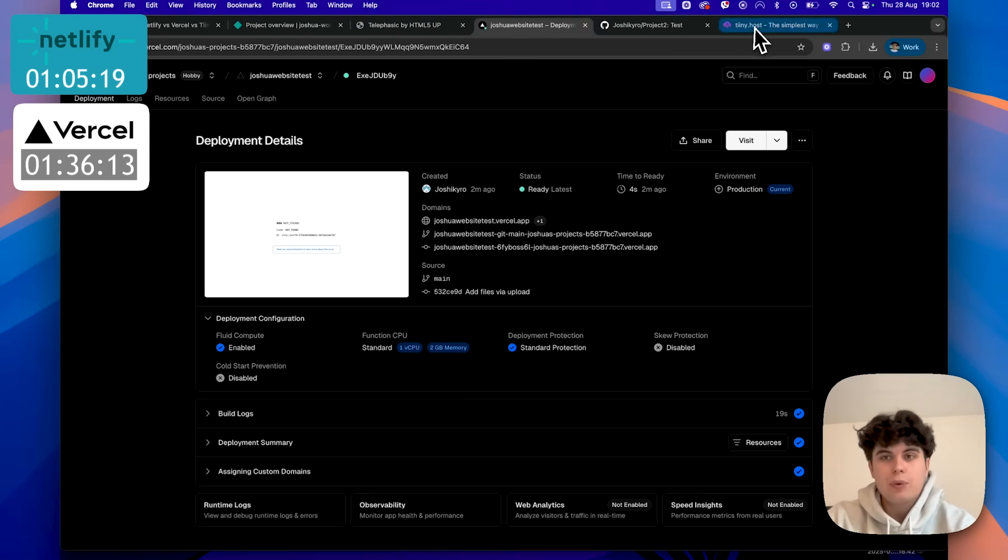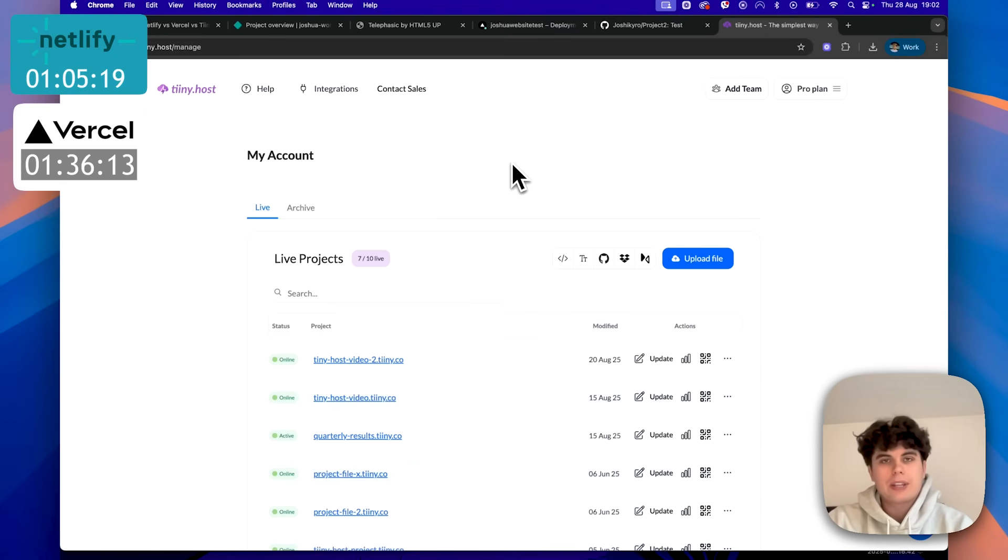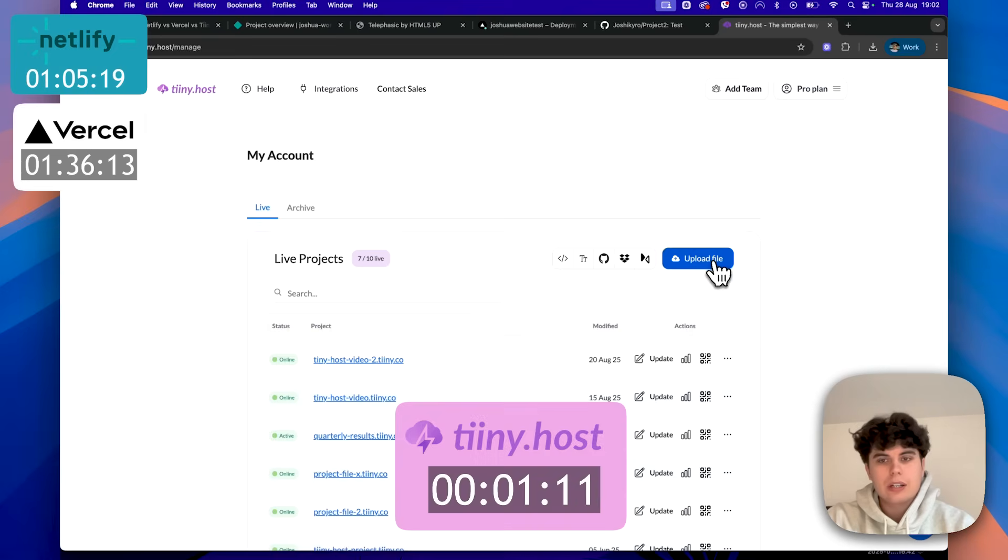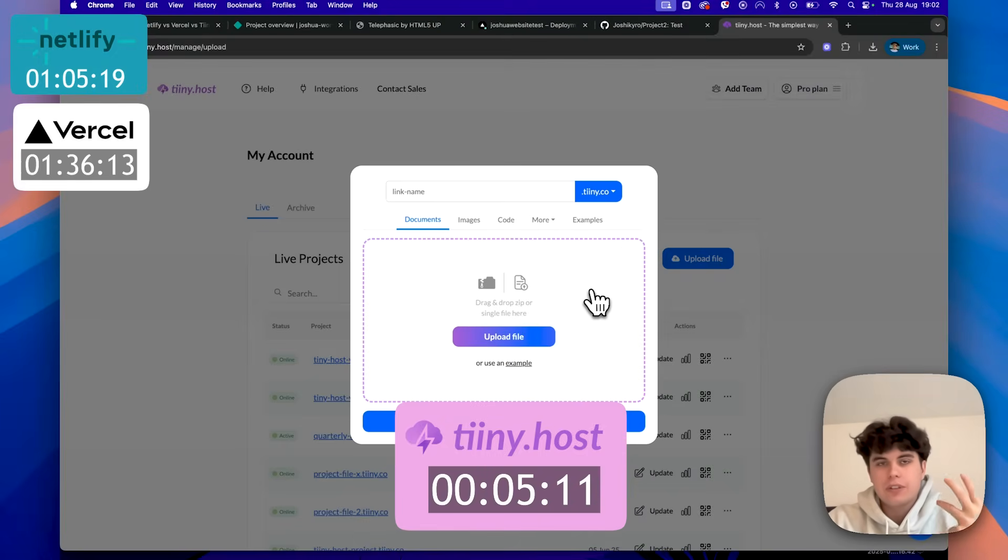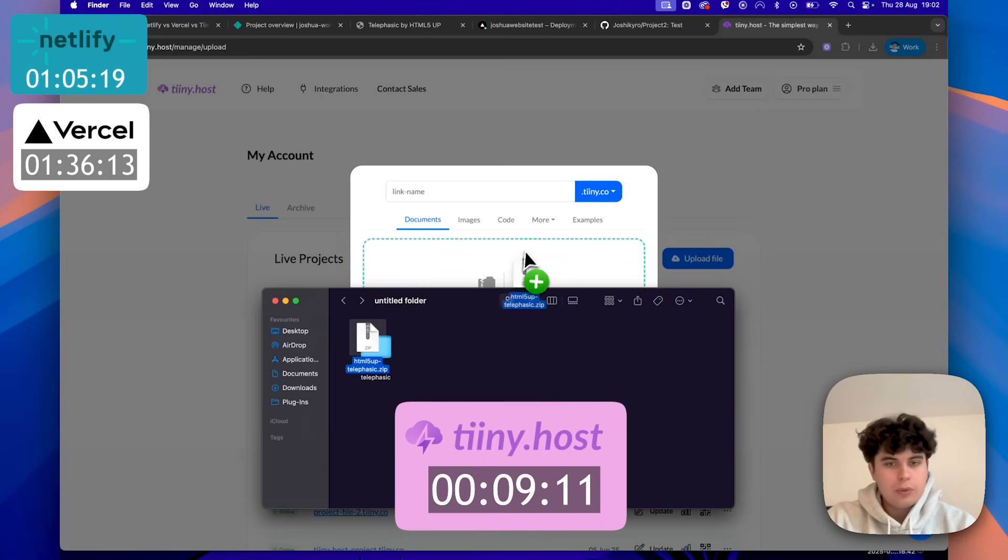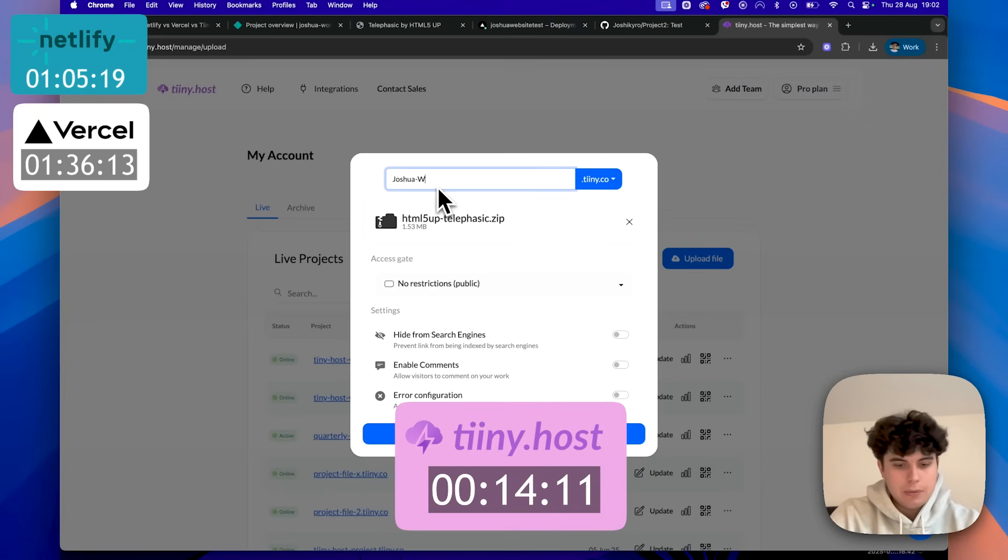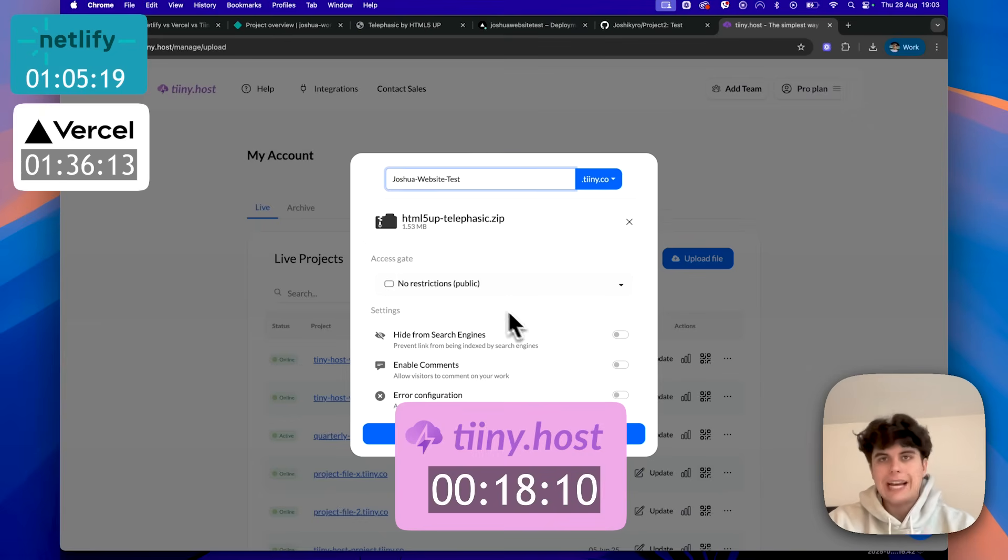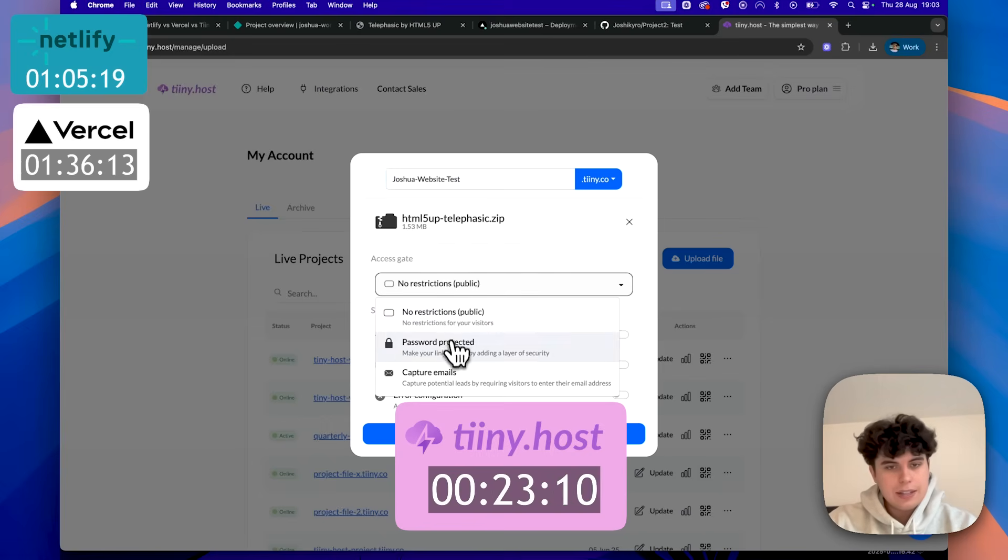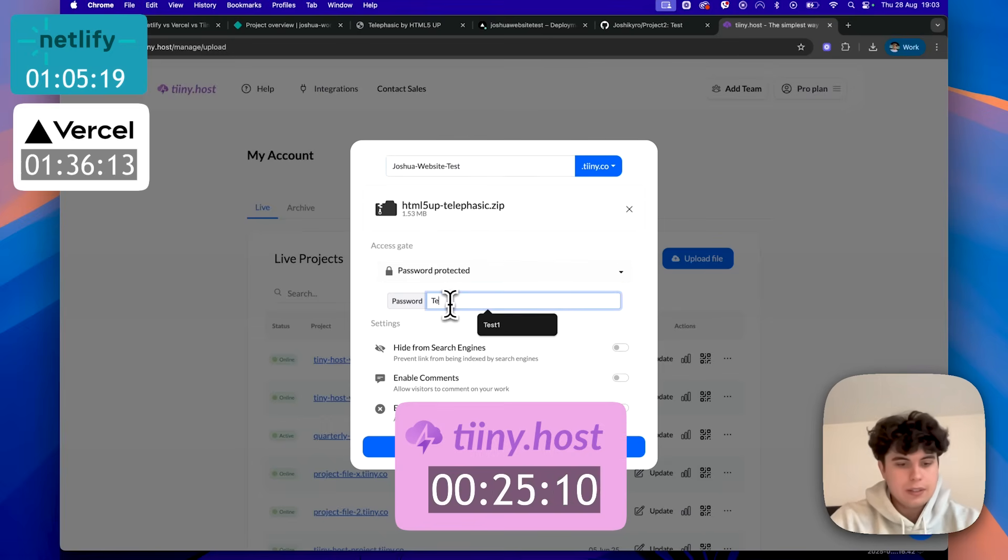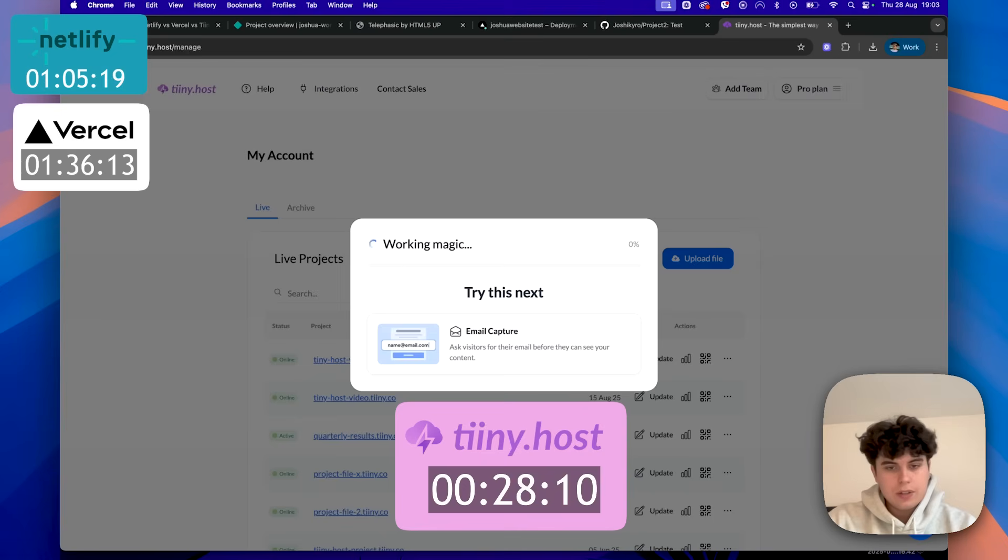So if we go to Tinyhost now, this is the one I actually use for most of my quick deployments. I have to say it's never failed me. Now I'm already logged in. So what I'll do is I'll just click upload. Now what's great about Tinyhost is that it's designed specifically for speed and simplicity. I can literally go on my file, drag my zip file in here. We can set a custom link name. So again, I might want it to be Joshua website test. And now I even have some extra options that the others don't by default. So as you can see here, I can set up password protection. So I can say test one. So we're already going more advanced. I'm going to click publish.